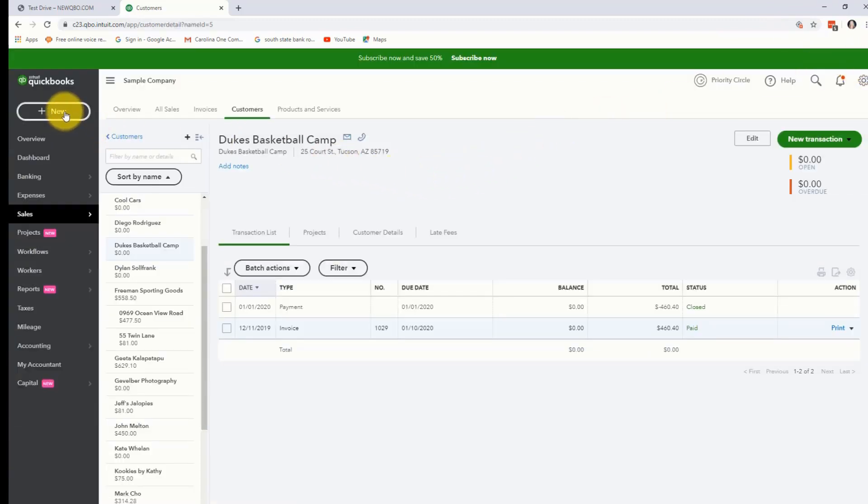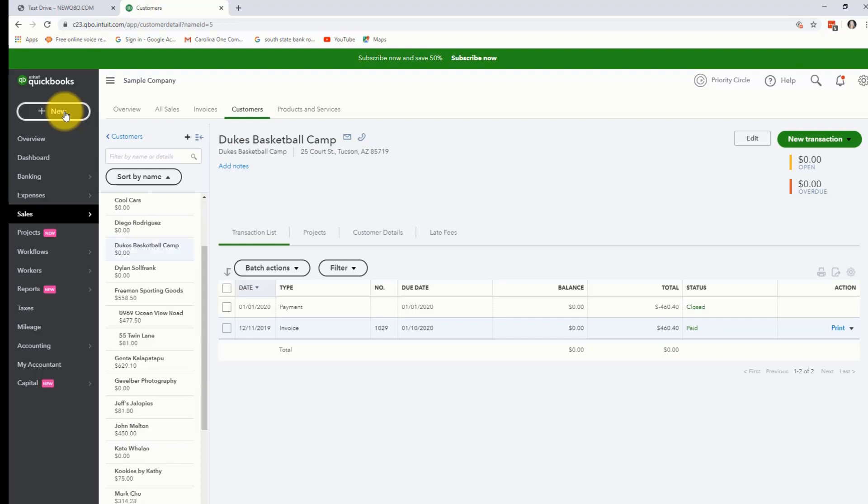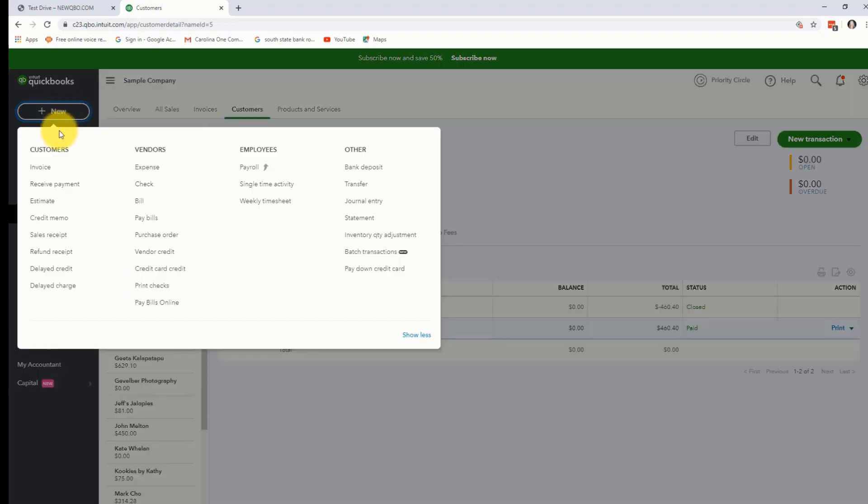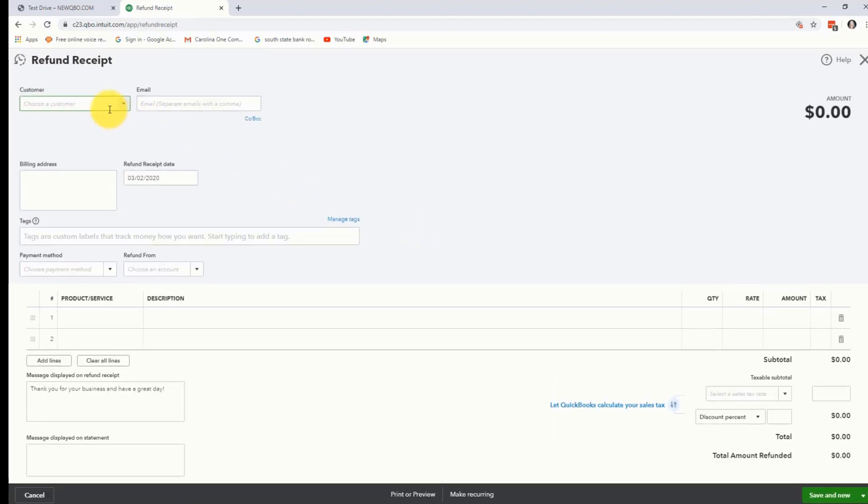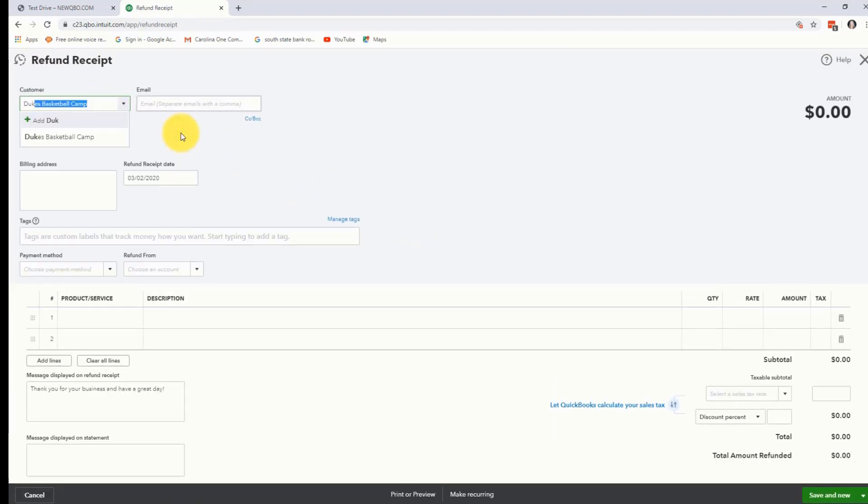We're going to go over to the new option on the navigation pane. We're going to come down to refund receipt. Here we're going to pick our customer's name. In this case it's going to be Duke's Basketball Camp.